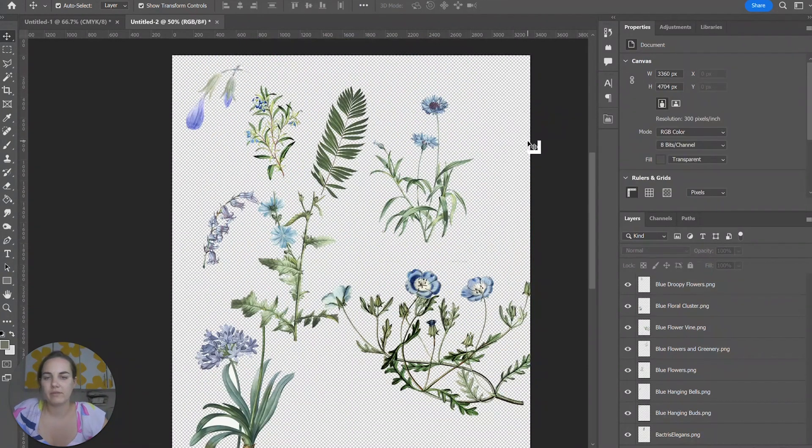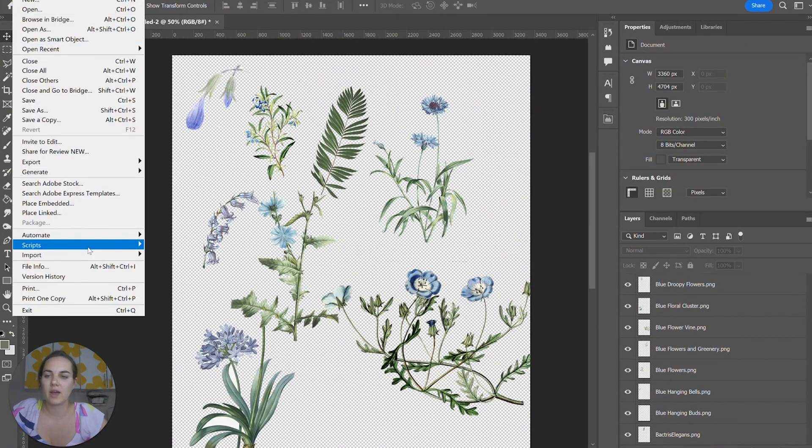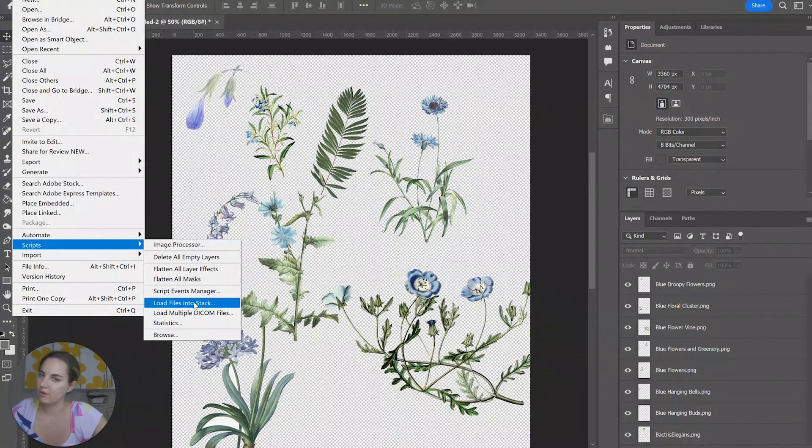And there we go. We have loaded all of our files into stack. Just as a reminder, it's File, Scripts, and Load Files into Stack.